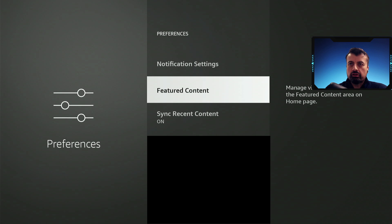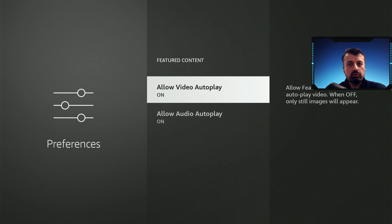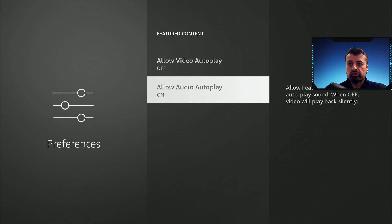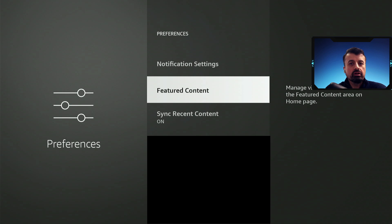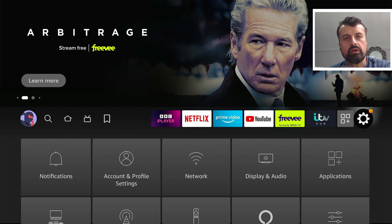Now if you go to featured content, this is personal preference, but if you don't want those large video ads to play on the home screen, as they really do slow down your device, I'd like to turn both these off as well. Press back. And again, this will just ensure that Amazon can't monitor your device, monitor your applications, and it will also help out with performance.